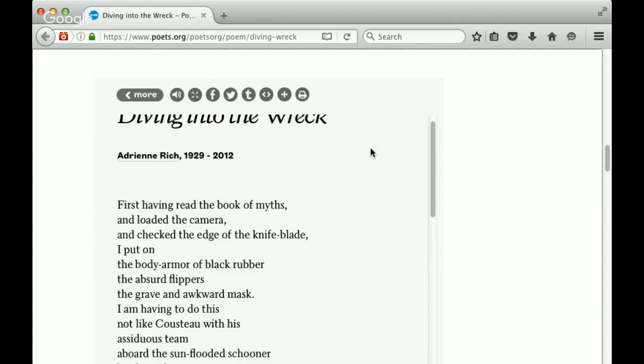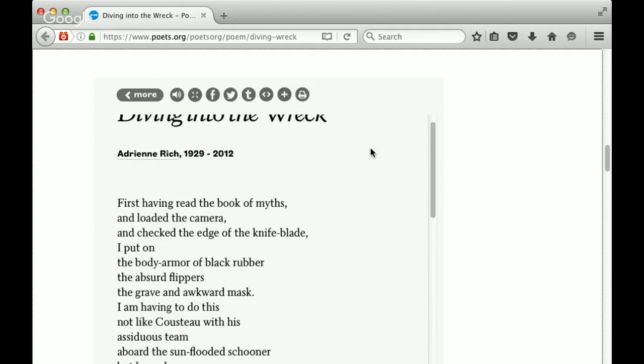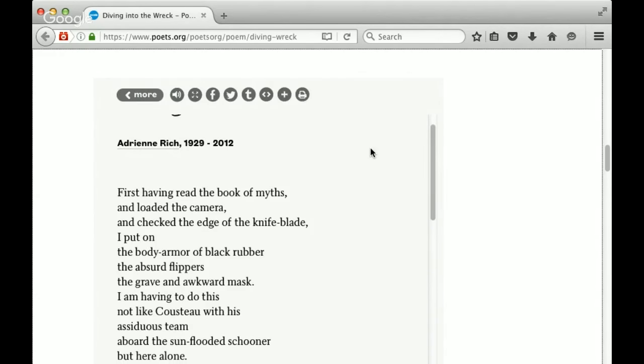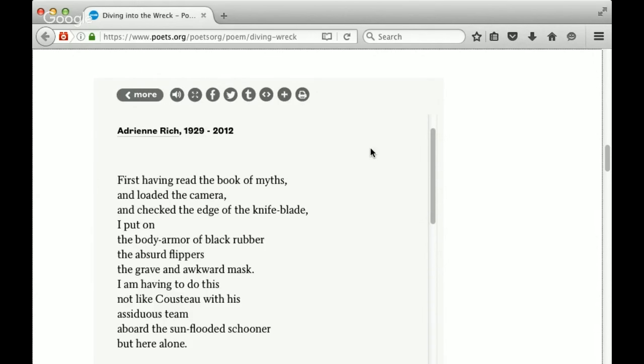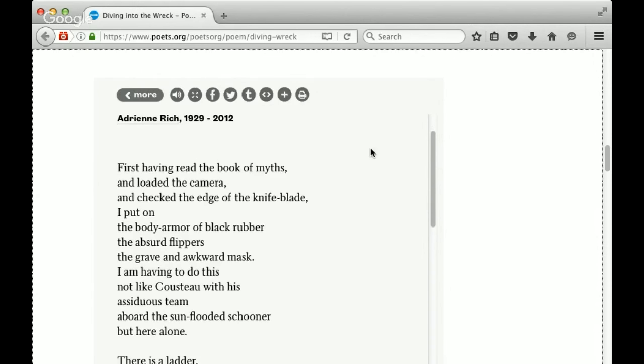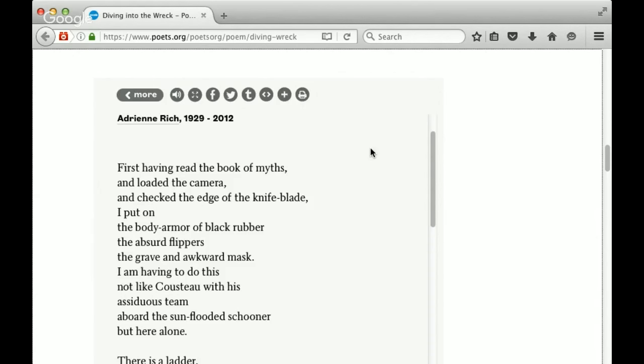First, having read the Book of Myths, and loaded the camera, and checked the edge of the knife blade, I put on the body armor of black rubber, the absurd flippers, the grave and awkward mask. I am having to do this not like Cousteau with his assiduous team aboard the sun-flooded schooner, but here alone.